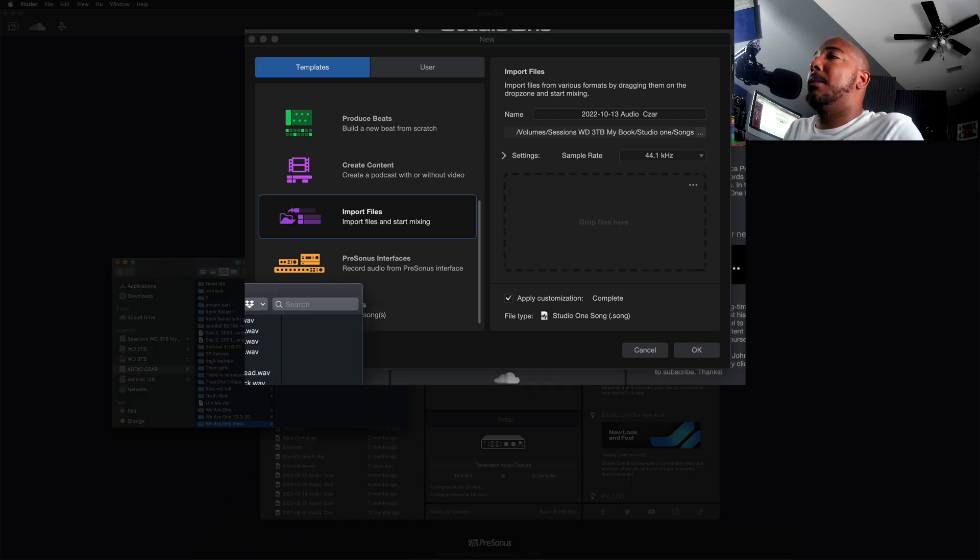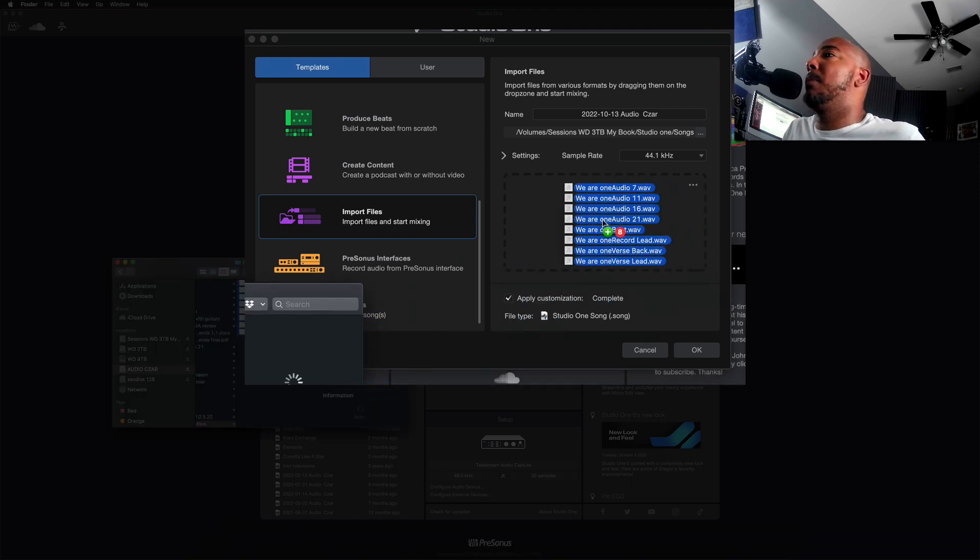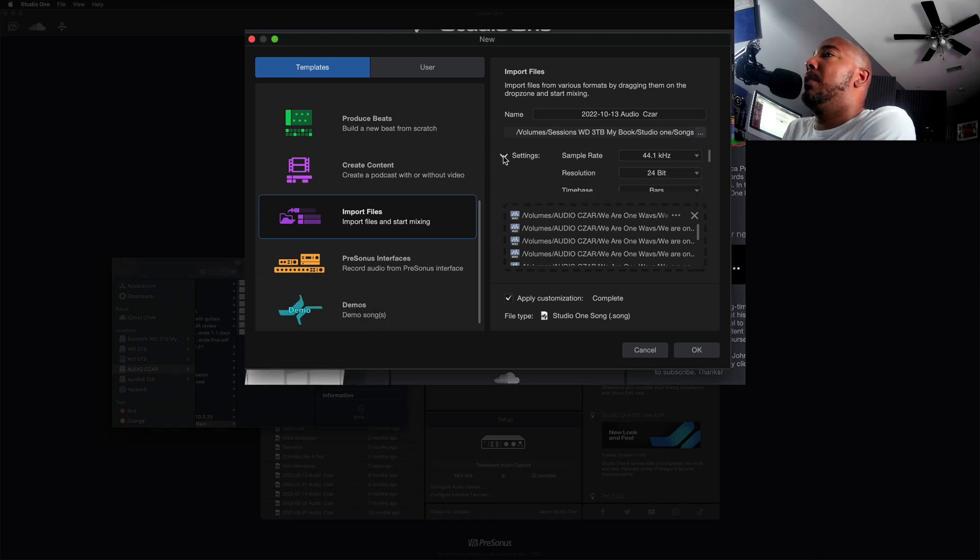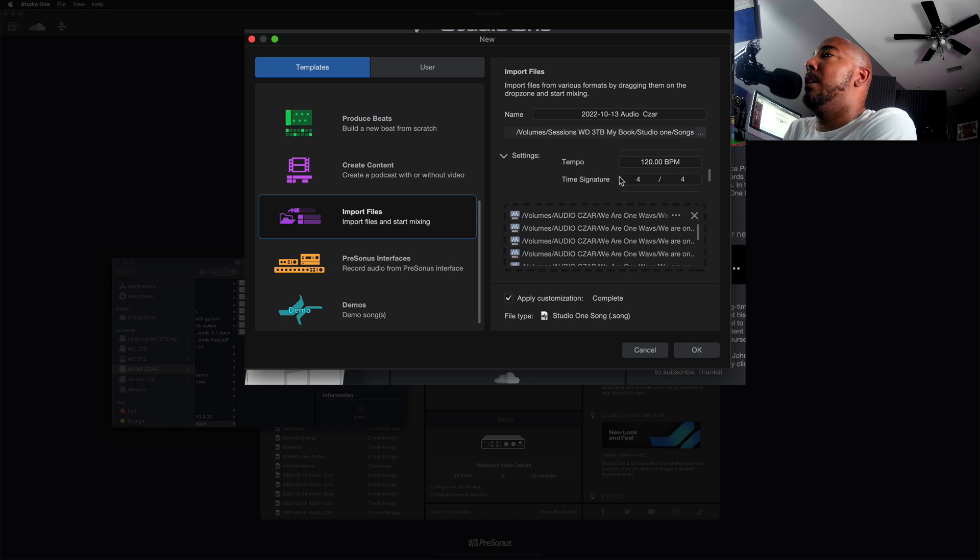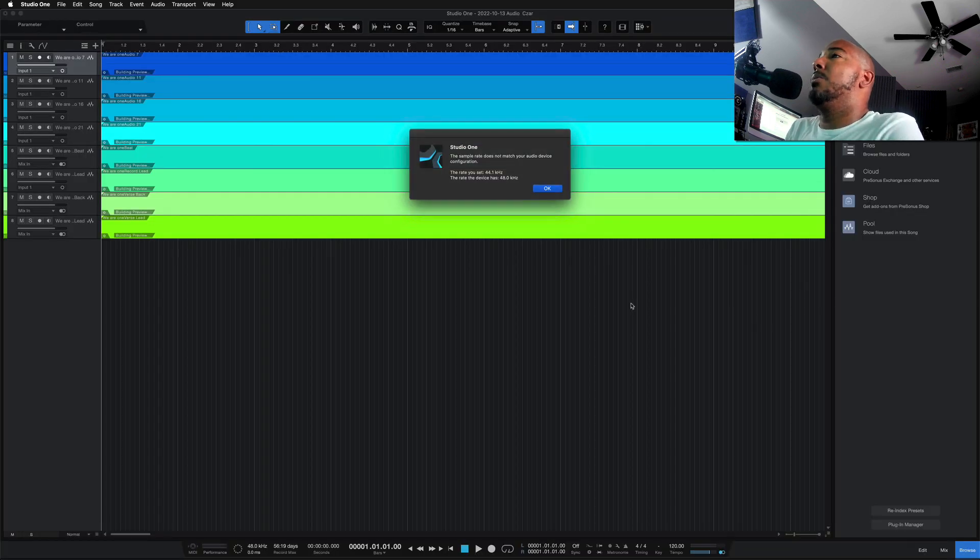So let's grab some stems as if I was dropping this in here to mix it. Okay, got our stems loaded. We can change some settings here just like we've always been able to. All right, so we hit okay and it's going to load these files.